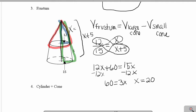Now that I have this slant height of 20, I can find the heights of my two cones. The height of the smaller cone — notice this is a 3-4-5 triple — so the height of my smaller cone has to be 9.